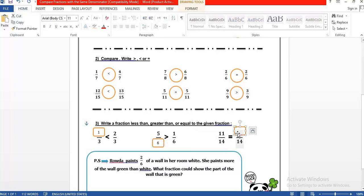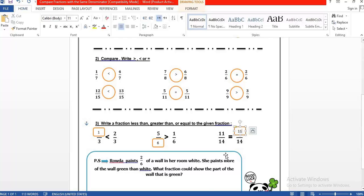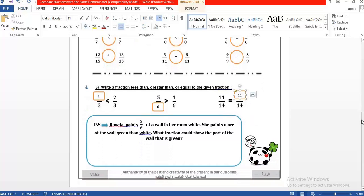Now look at this problem-solving question. Rhoda paints 2 over 6 of a wall white. She paints more of the wall green than white. What fraction could show the part of the wall that is green? The green is more than the white, and the white is 2 over 6.